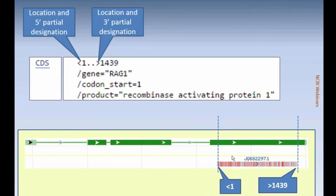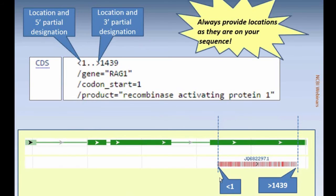Sometimes submitters think they need to give coordinates related to the gene itself or to the chromosome — the genomic piece of DNA. But you should always provide your feature coordinates as they are on your sequence. Whatever length your sequence is, that should be the total number of bases included in the features you are adding at the time of submission.